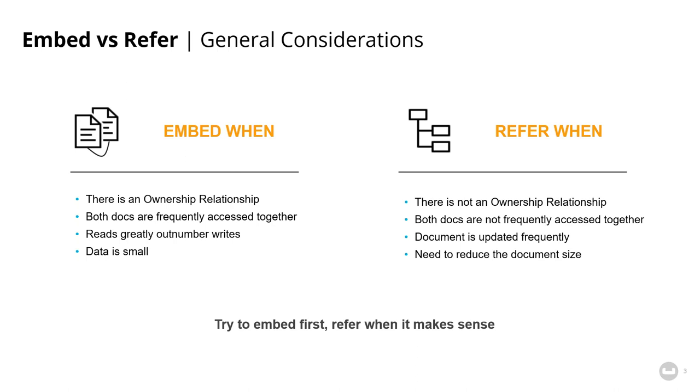This approach is partly what makes Couchbase so great at horizontal scaling, but it also has the benefit of giving you a flexible, agile place to store your data, as well as the ability to achieve performance goals with a variety of access patterns.